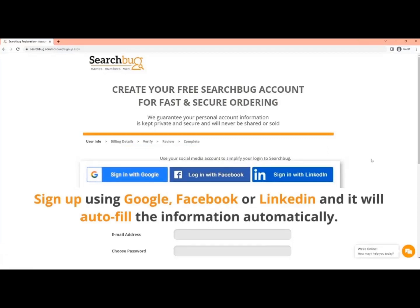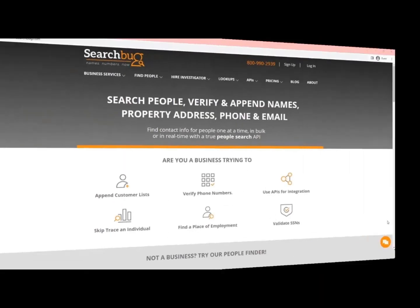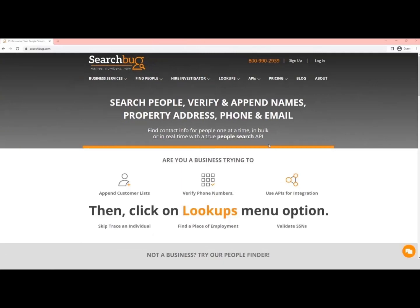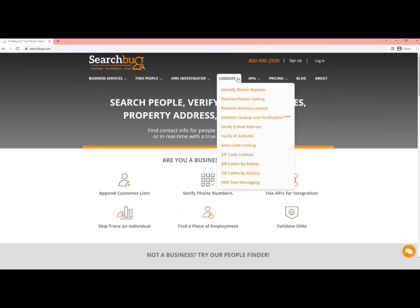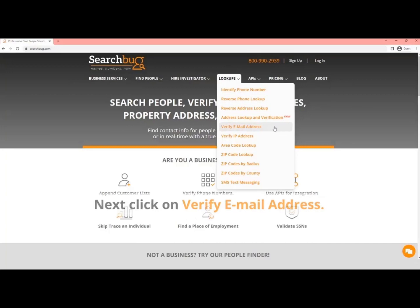Sign up using Google, Facebook, or LinkedIn and it will fill in the information automatically. Then click on the Lookups menu option. Next, click on Verify Email Address.